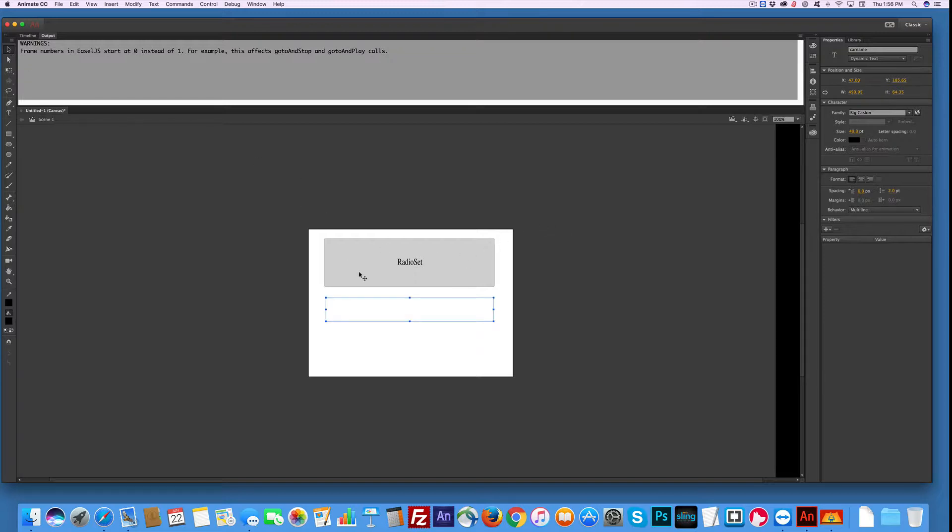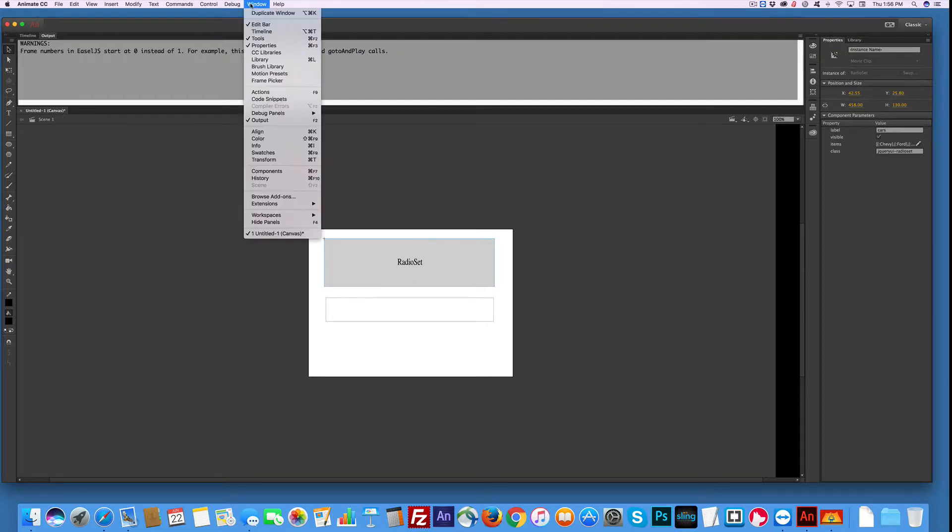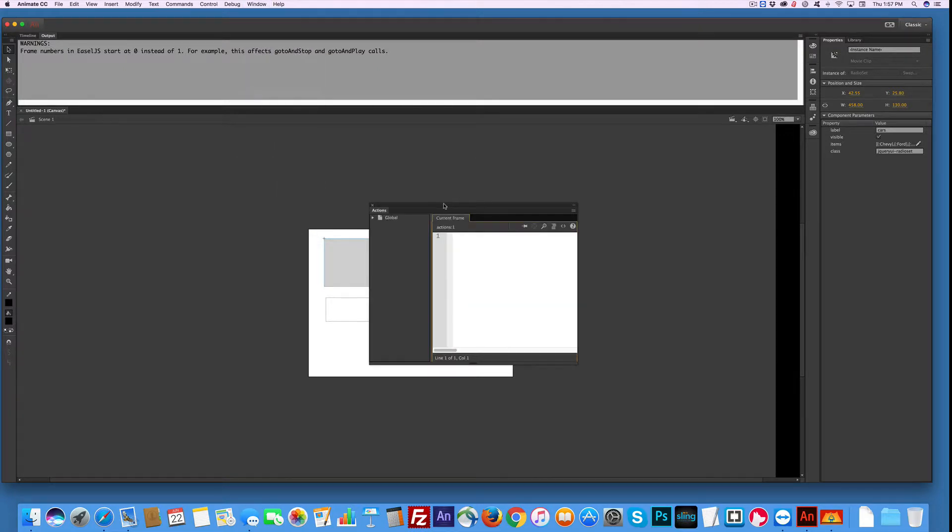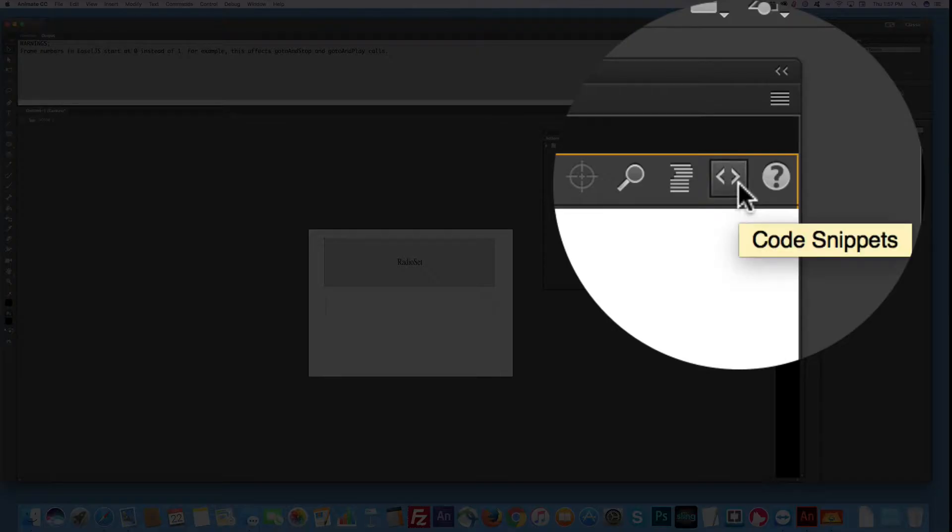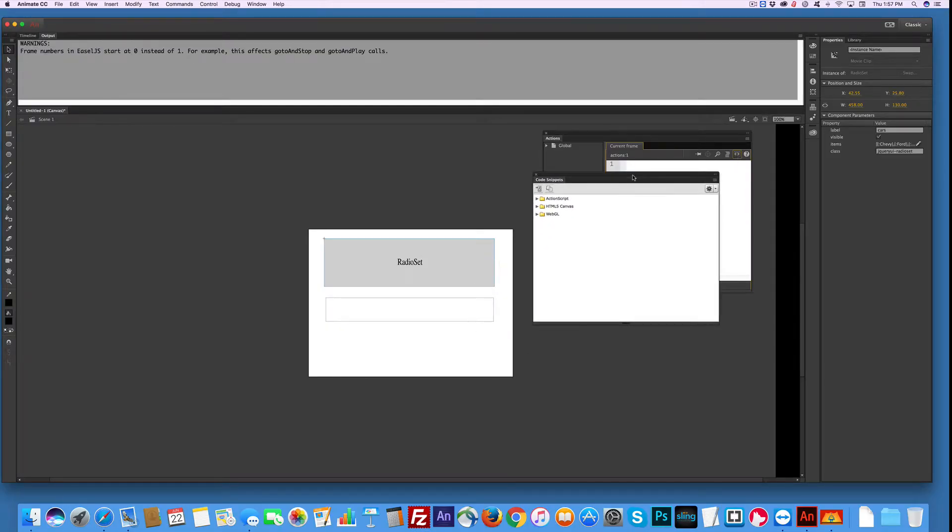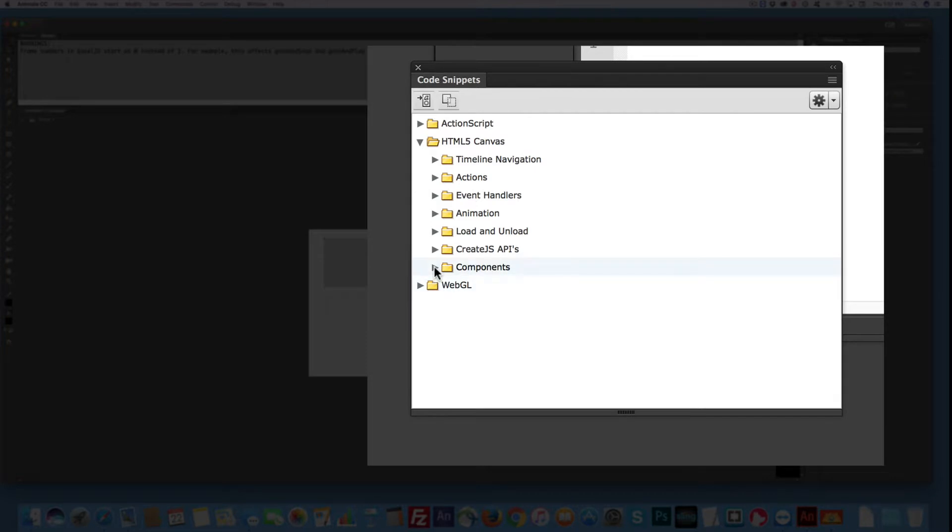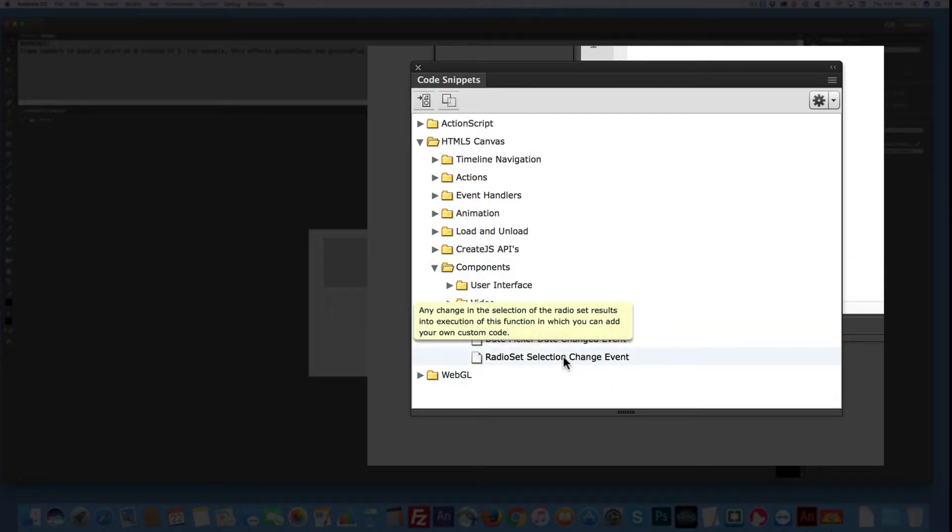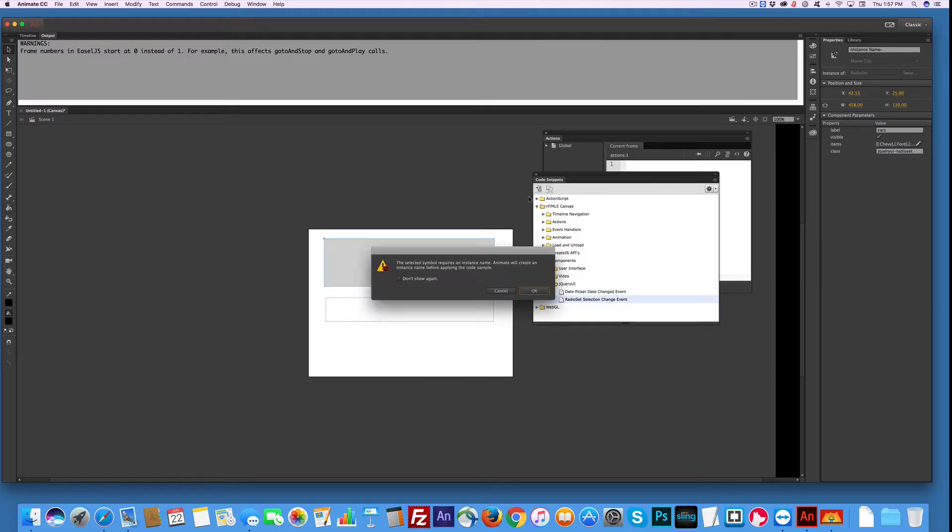So I'm going to select this. Now what I need is the action windows open because obviously we're going to write some code. And there are code snippets for this, so let's start with that. Code snippet, come down to Components, jQuery UI, and Radio Section Choose Event. Awesome.